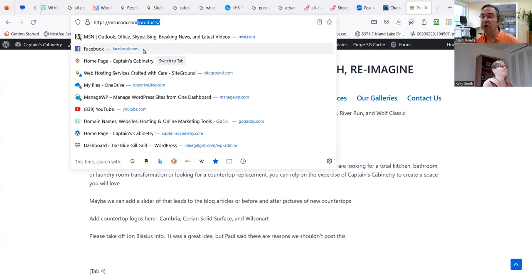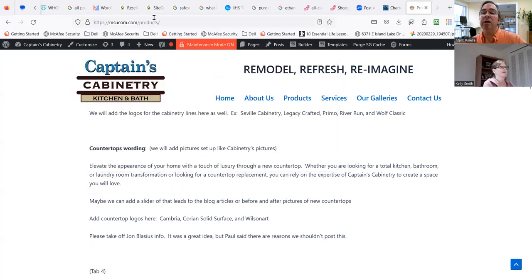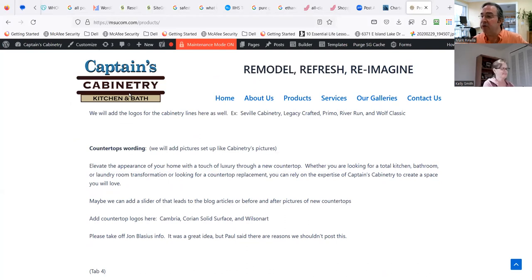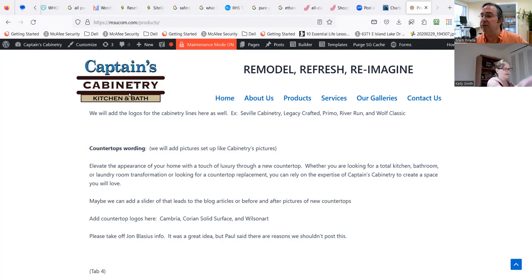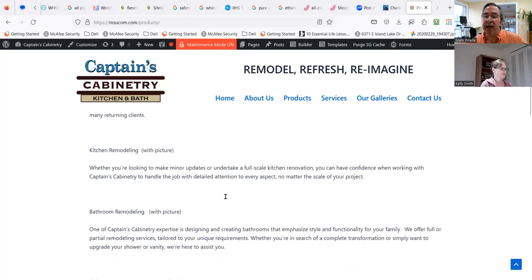That will tell you what page we're actually working on. Throughout the time we're working together, whenever you have a question or an issue, you can say 'Mark, I was on this page,' and that lets me know what page you're on. So I'm on the products page.